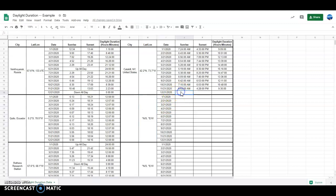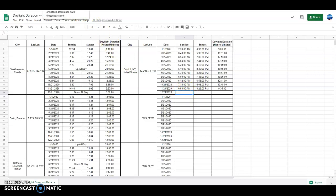I've already added in most of my data here. I just need to include data for December 21, 2020. Remember, this data is coming from timeanddate.com — it's the easiest place to find this, and I provided that link to you in the directions.